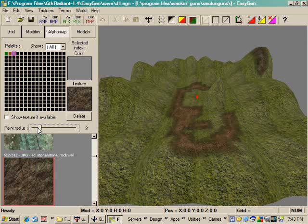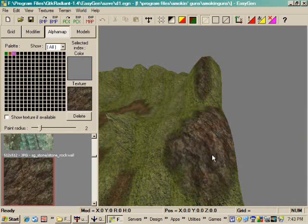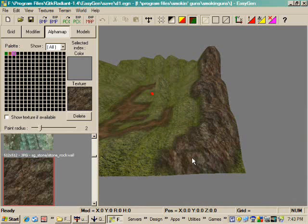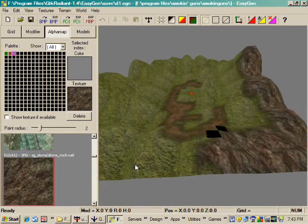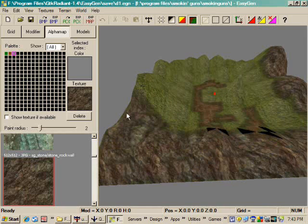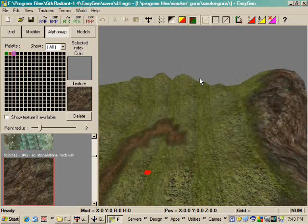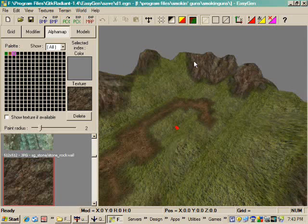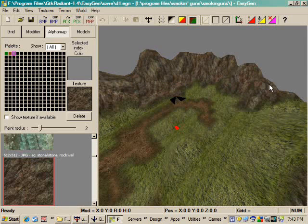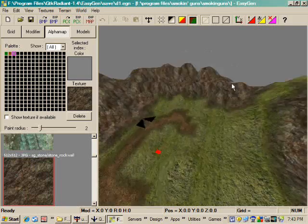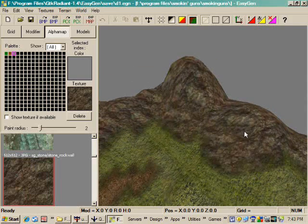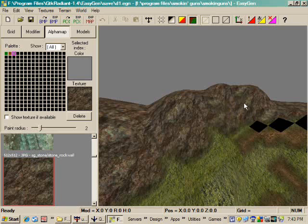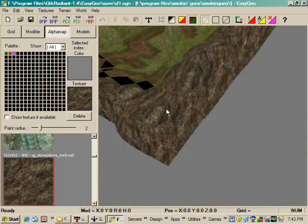And we'll just do the same thing. You can start painting. Now, if you want to cover a wider area, you increase the paint radius. And that speeds things up quite a bit.